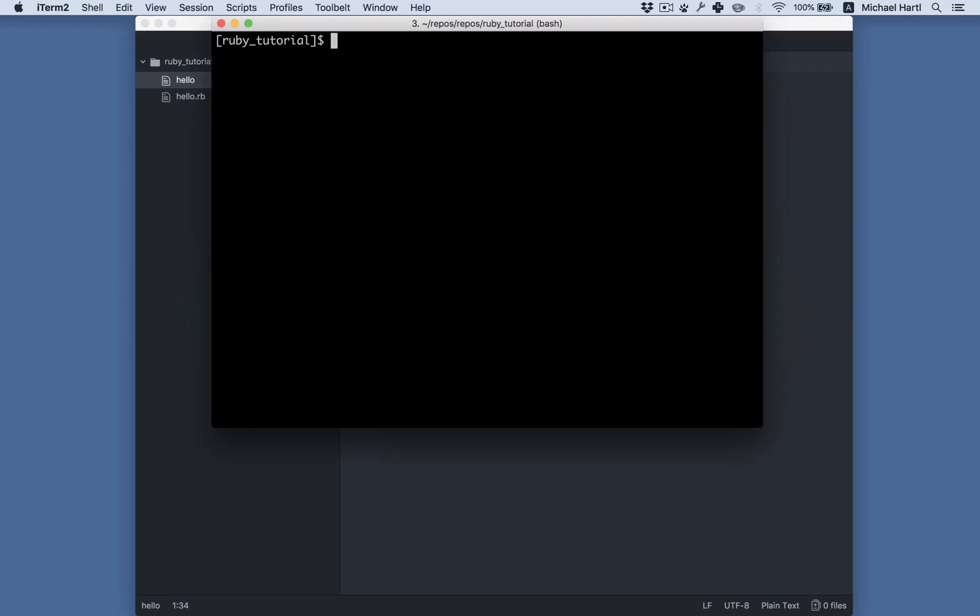Now I have to change the mode with chmod to make it executable. Change mode plus x, hello. And then I can just run it by typing it.